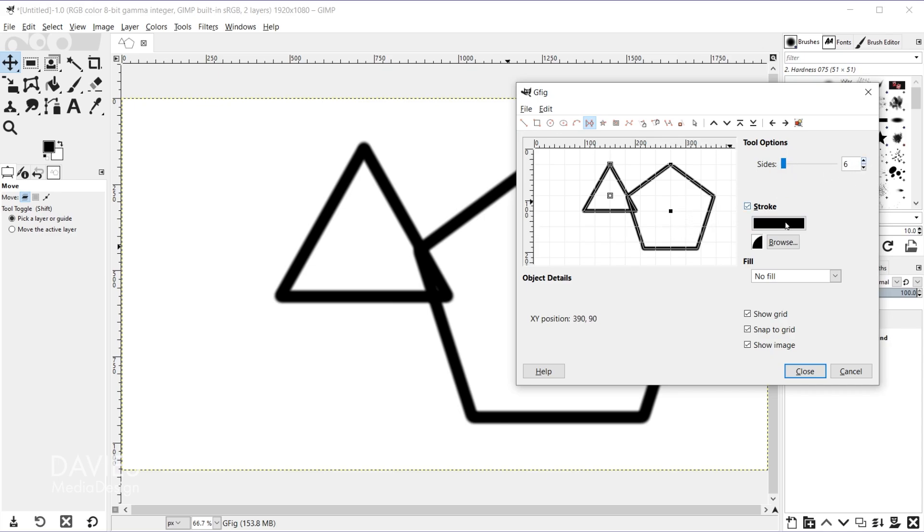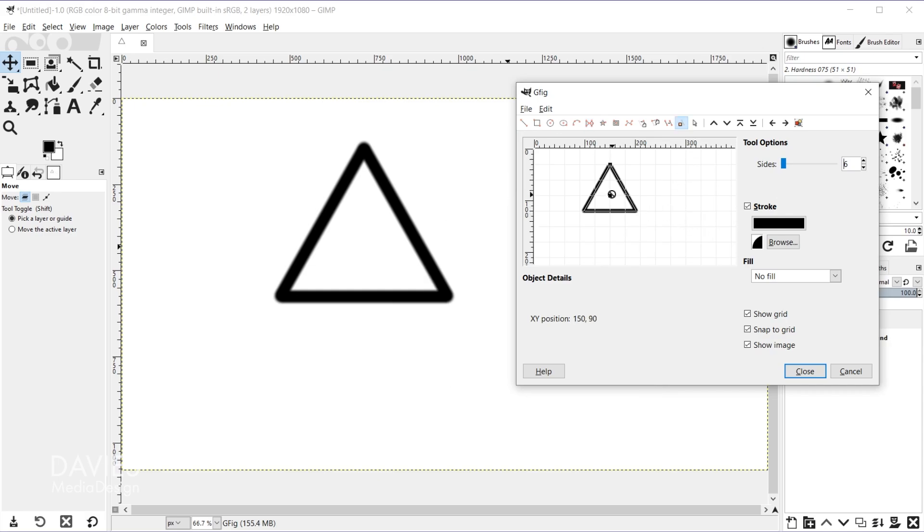So for example if I go to six it'll draw a hexagon. But let's just grab the delete an object tool and delete both of these.